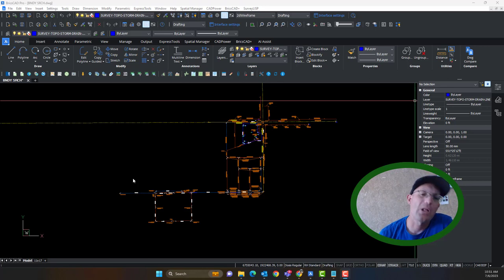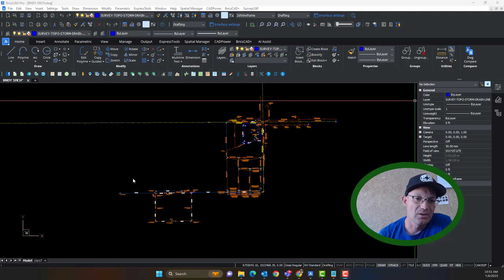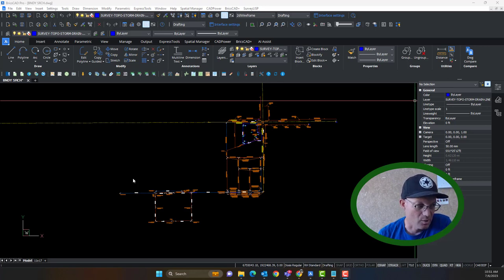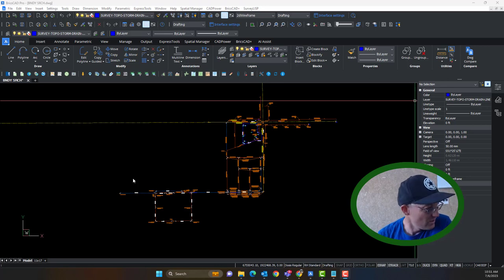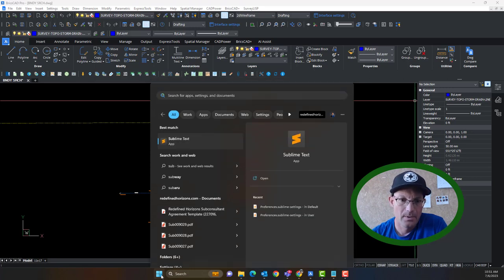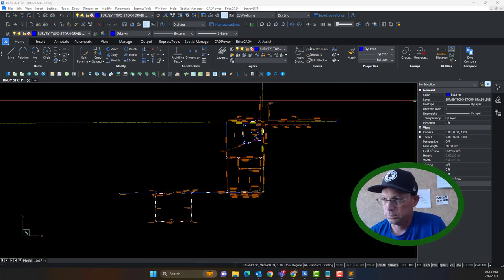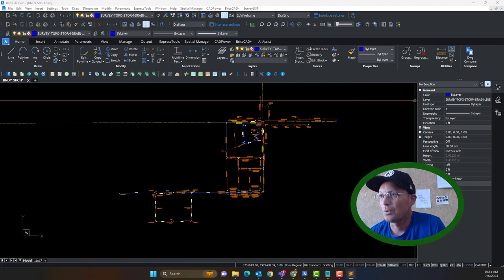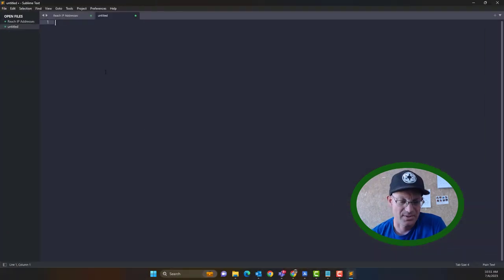I'm going to do a follow-on video to this one that shows you how you use the list of record references when you're doing what we call a boundary annotation drawing here at Redefine Horizons. We're not going to do that in this video — in this video I'm just going to show you how to put together the table of references. So I'm going to pull up a text editor and we'll start this process.